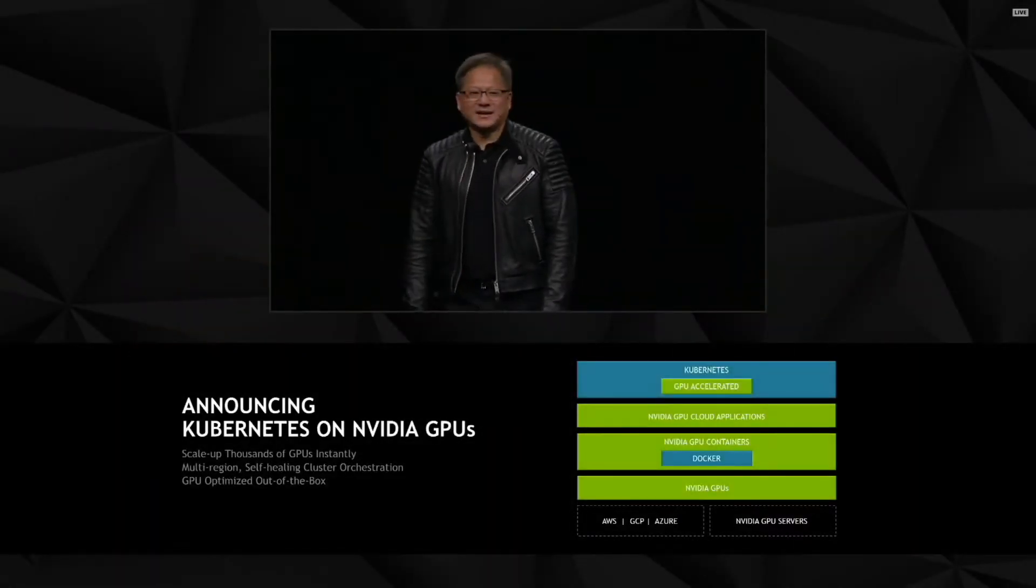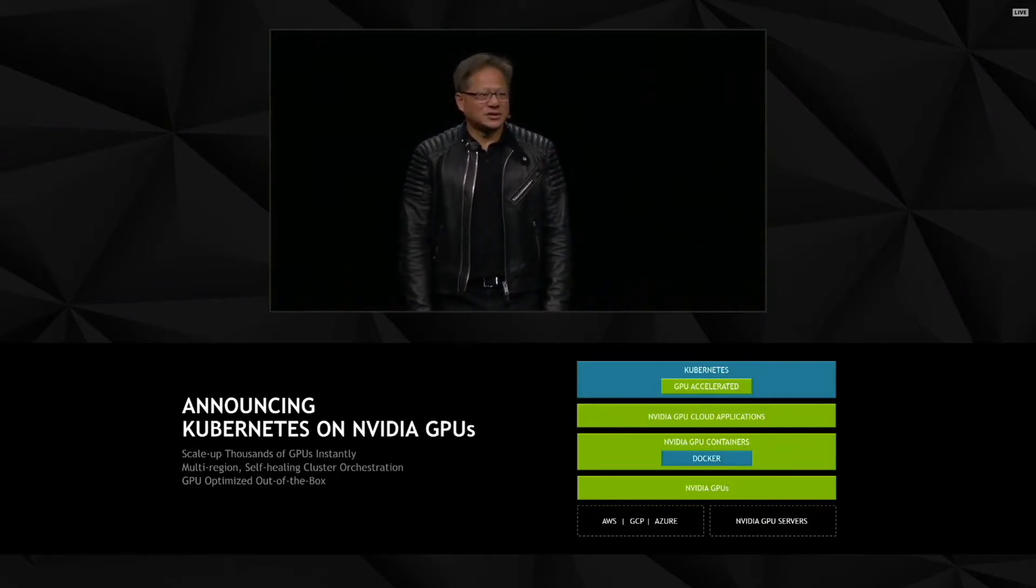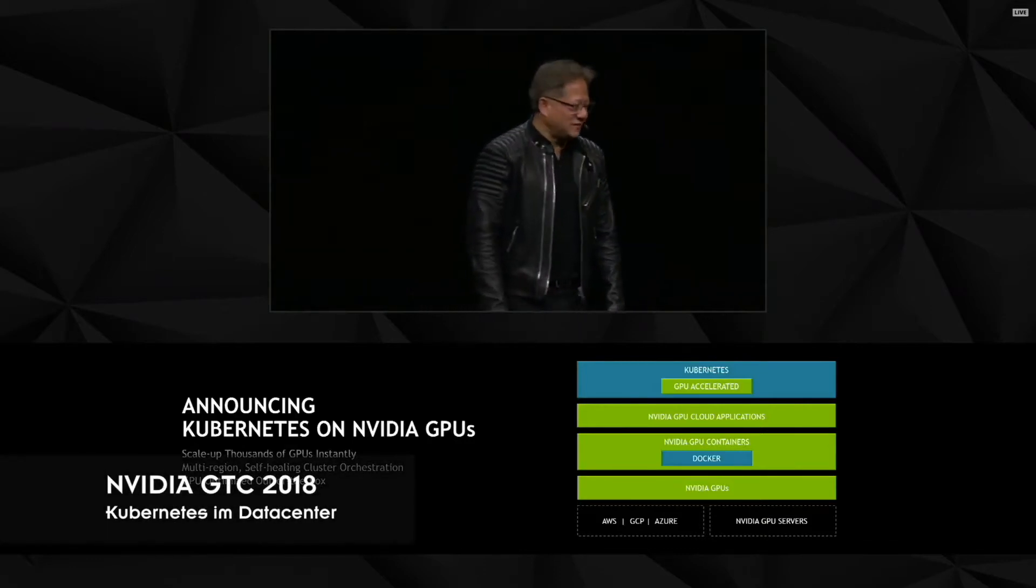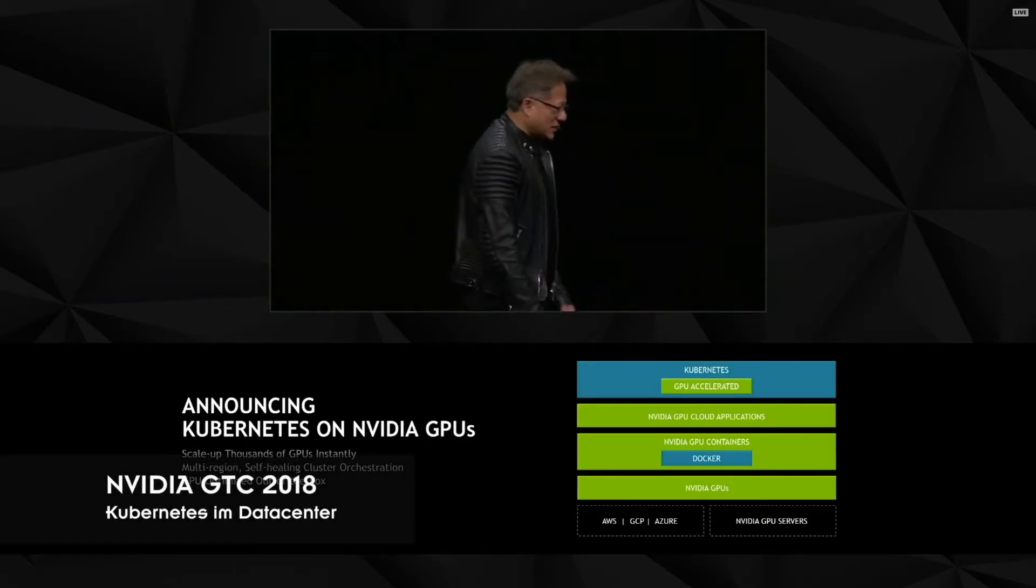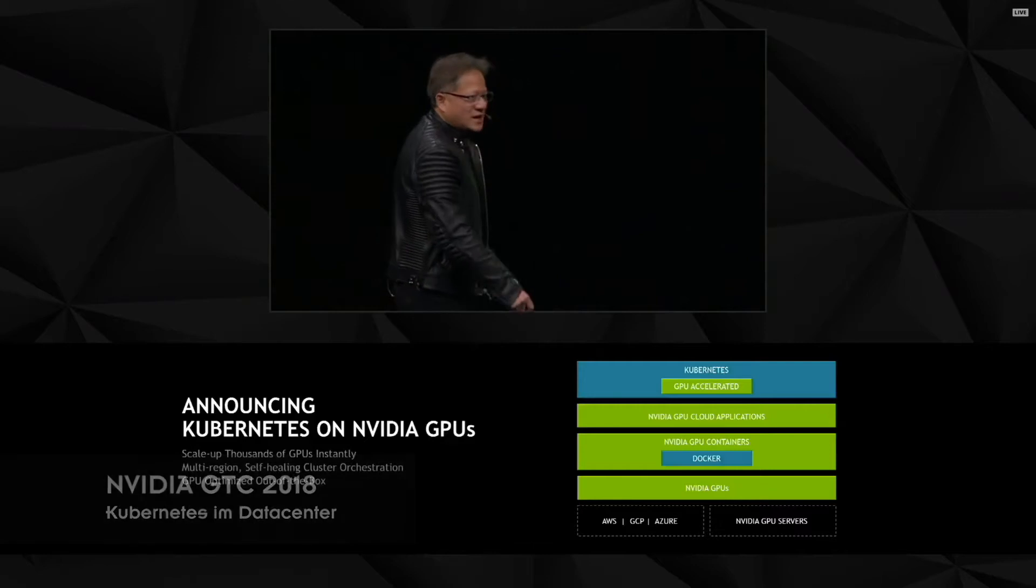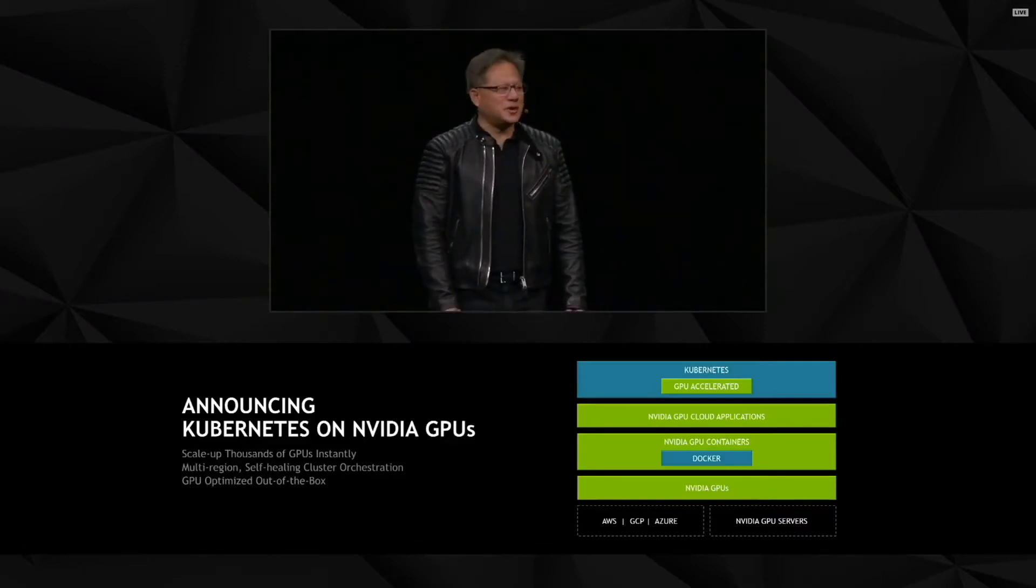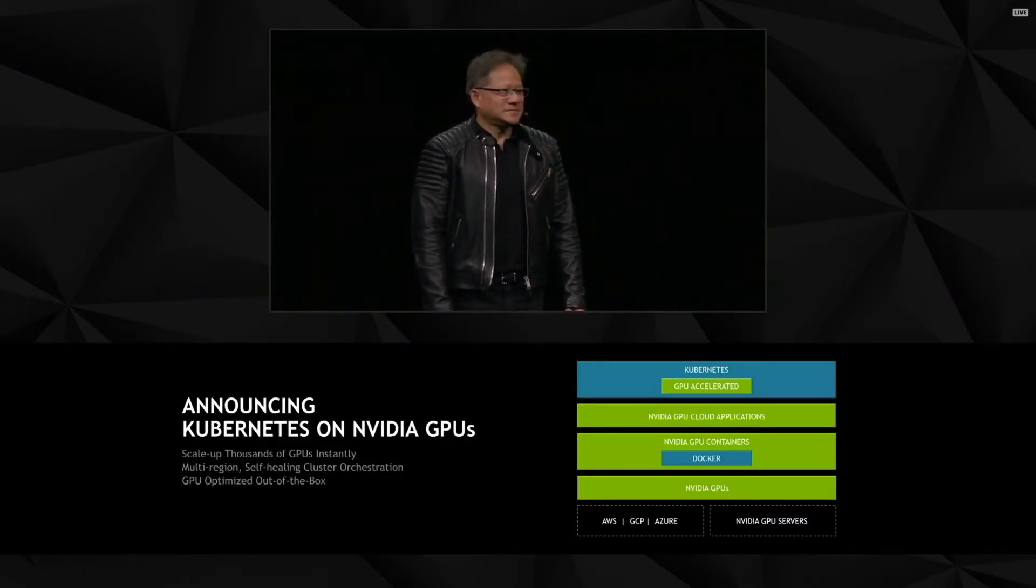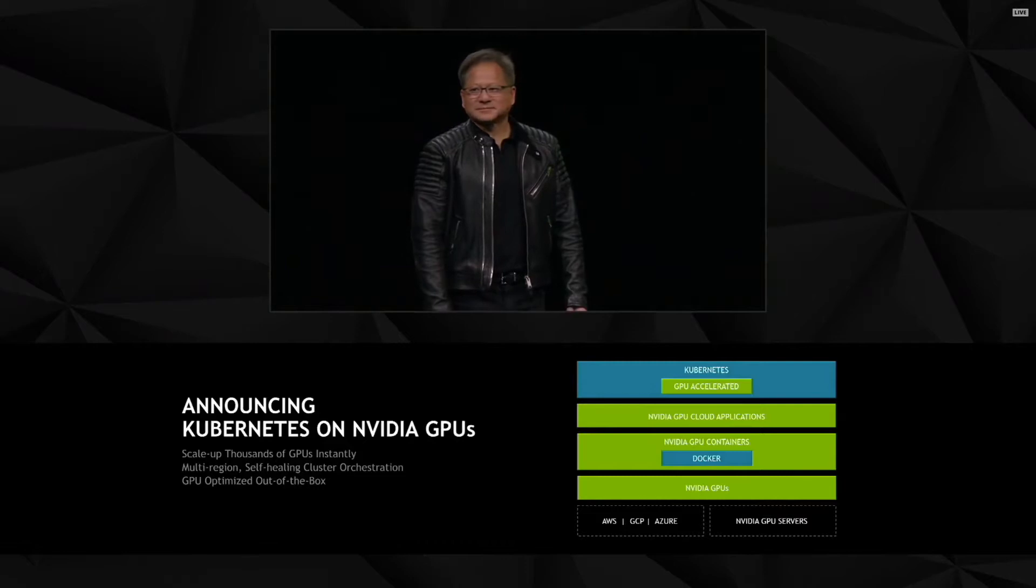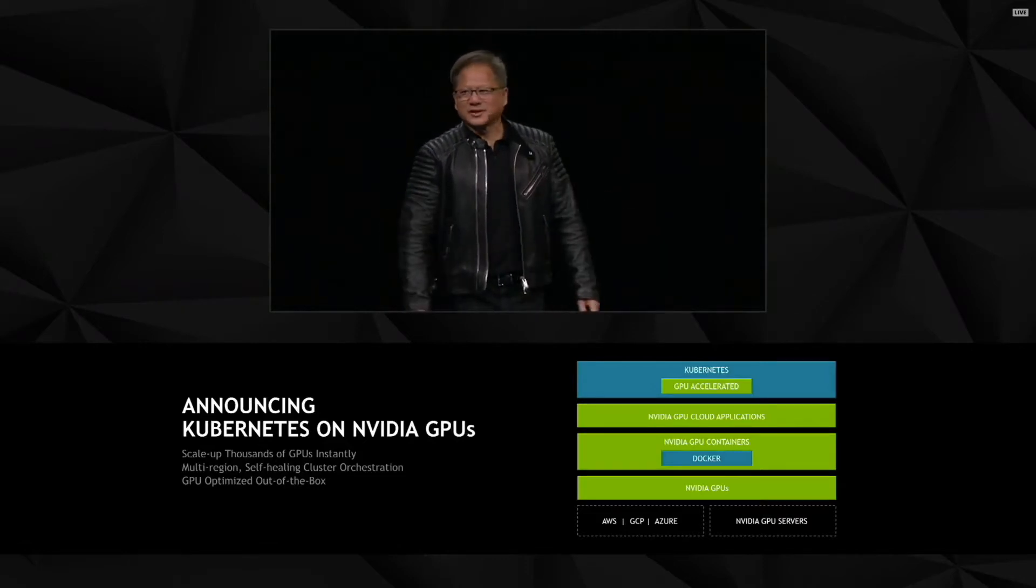Kubernetes on NVIDIA GPUs, Kubernetes on NVIDIA GPUs is going to bring so much joy. So much joy.